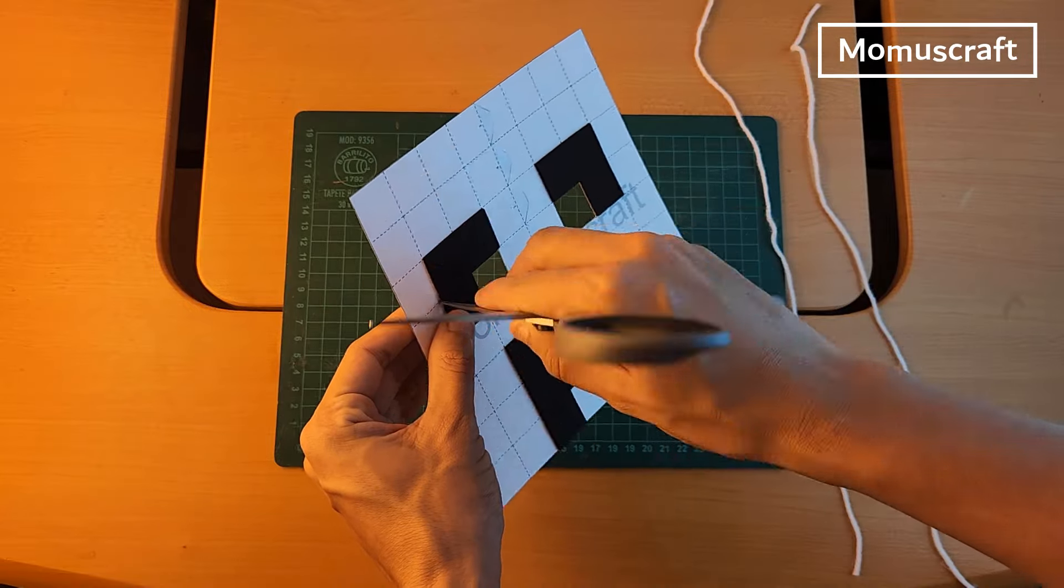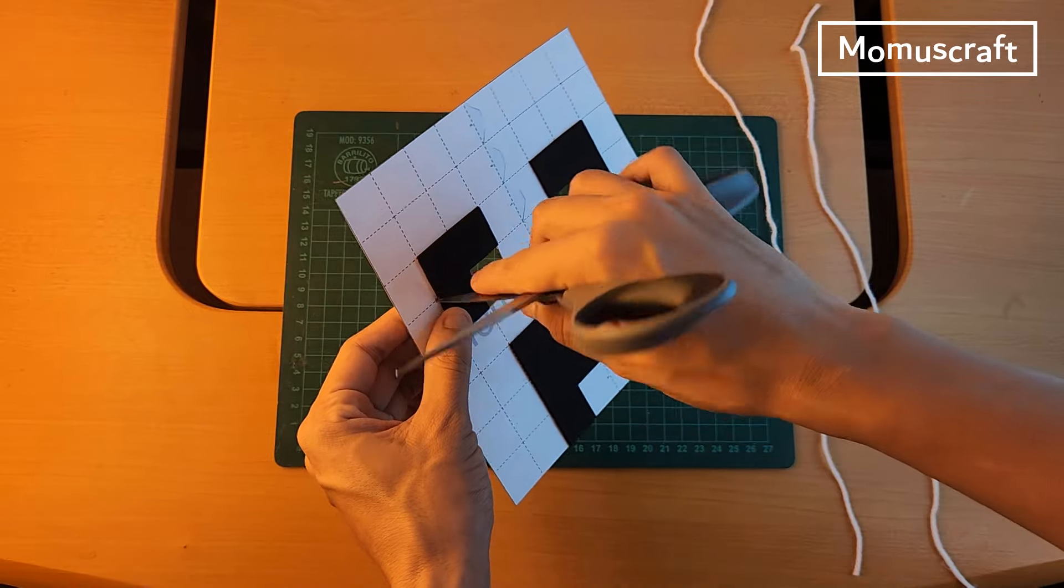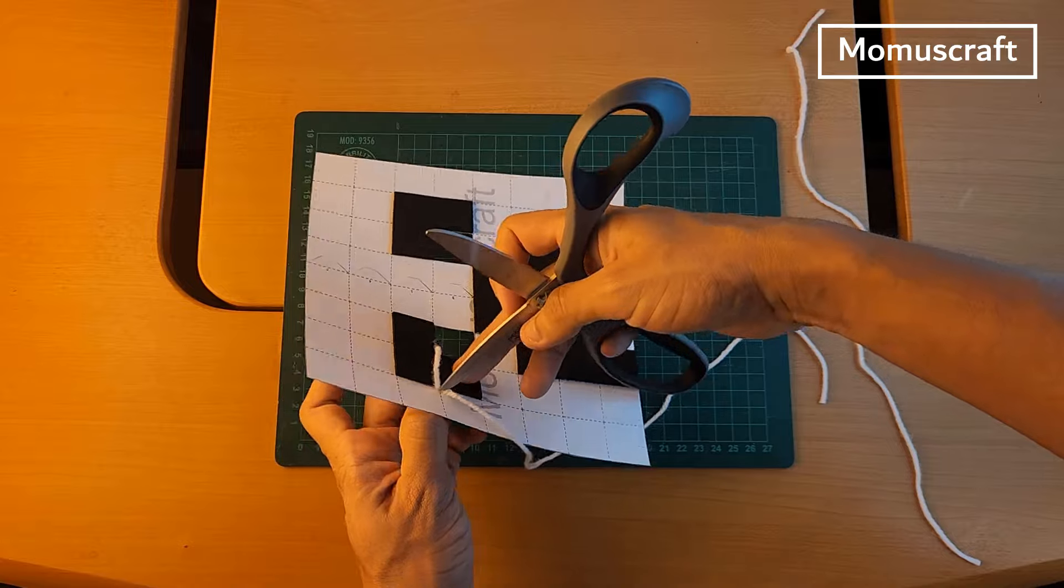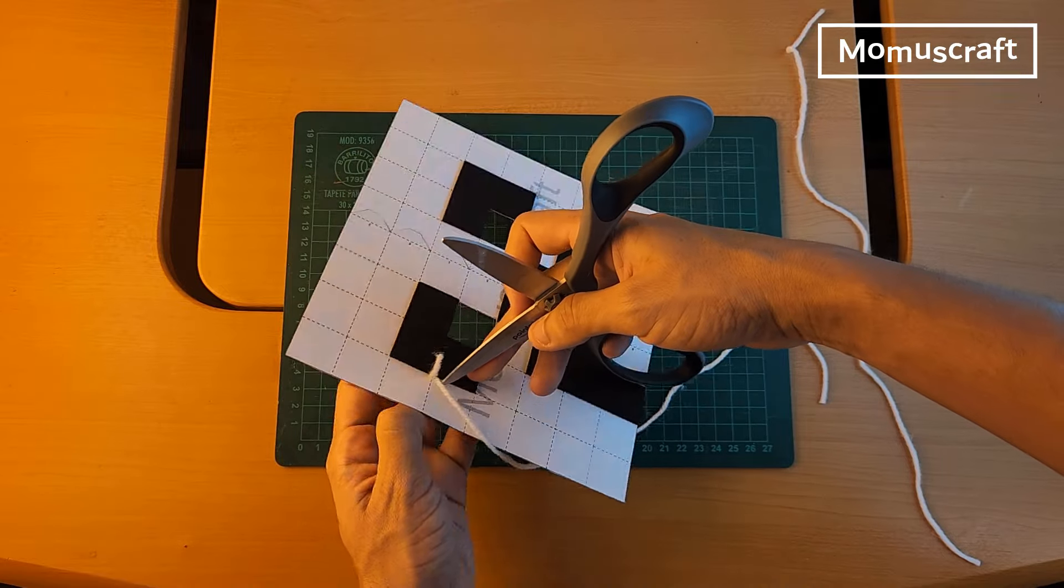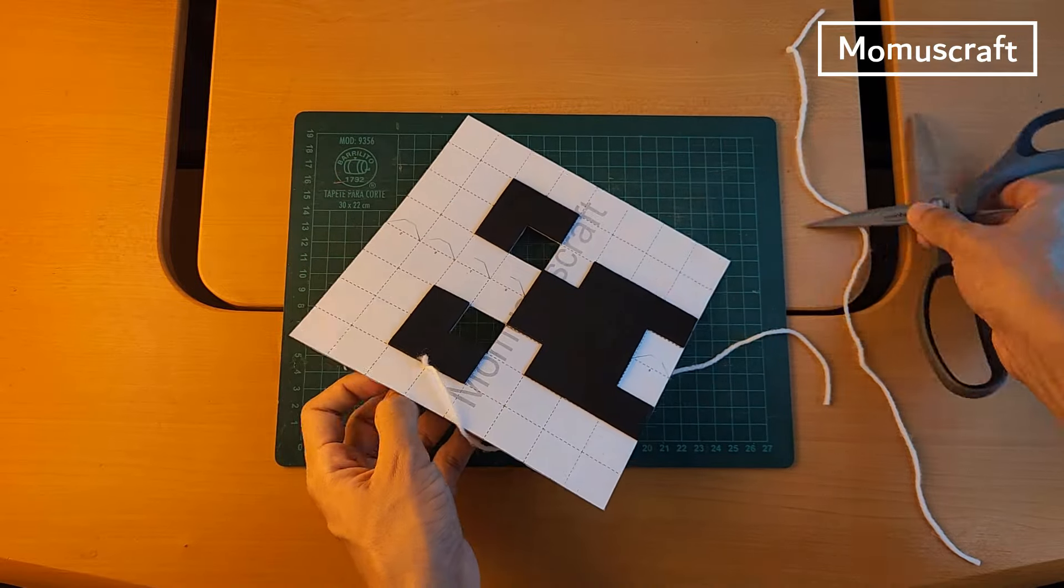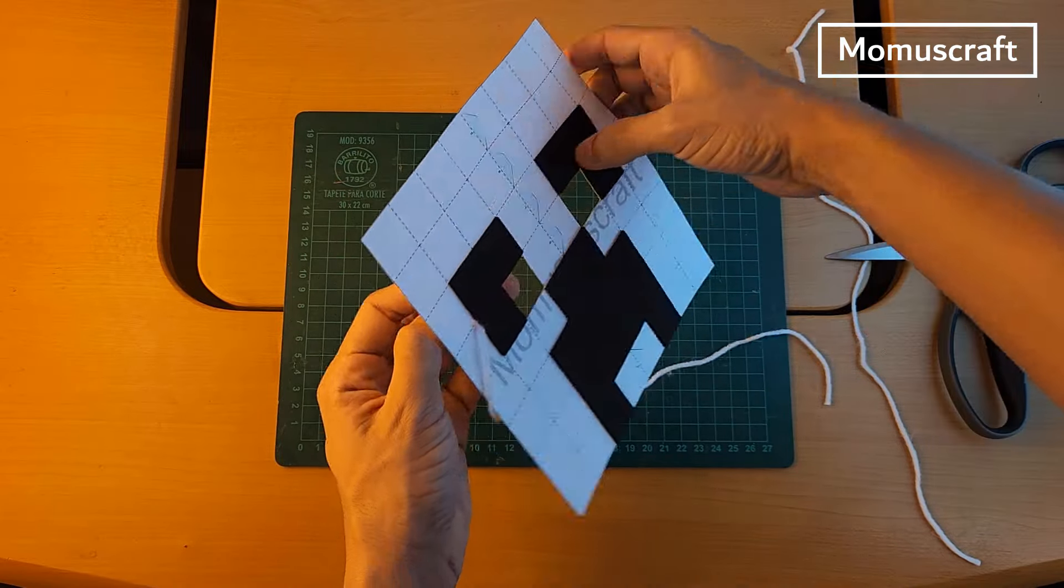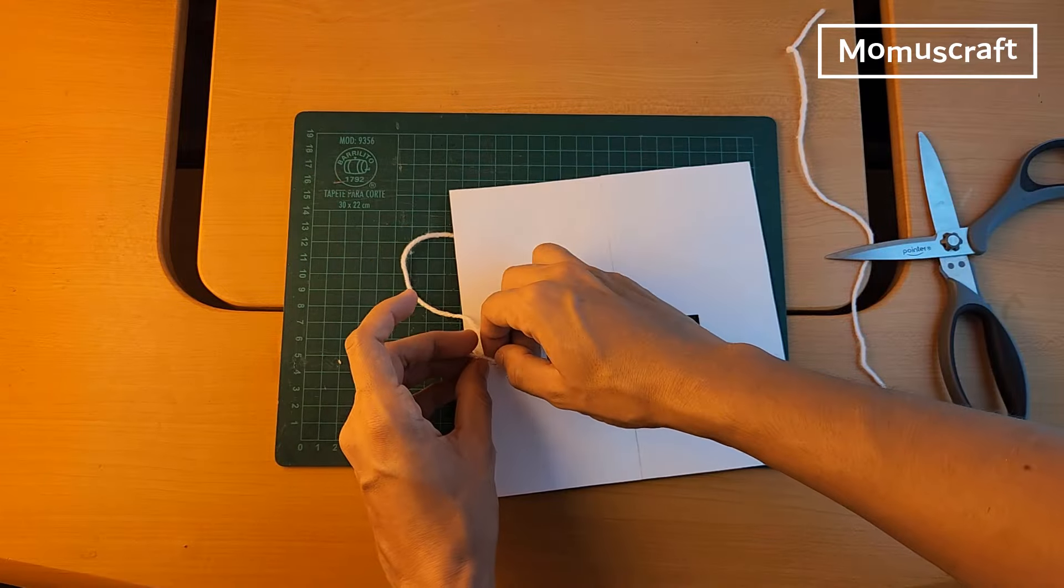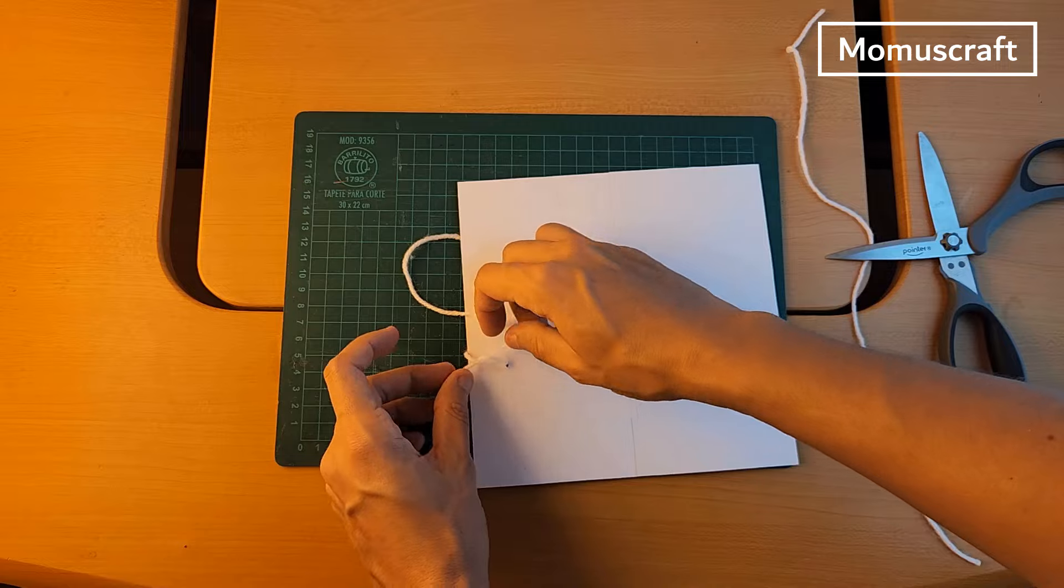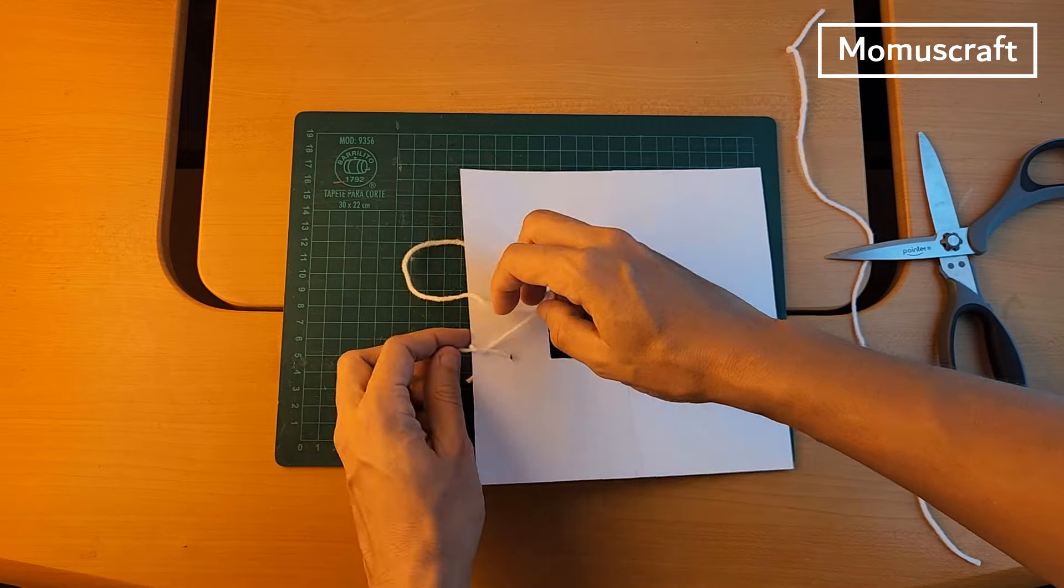We will make a hole on both sides of the mask in this part with the tip of the scissors. We will pass a strip through and tie a knot in both. This way we can use the mask.